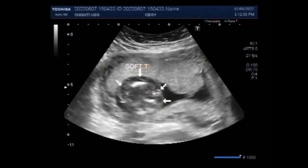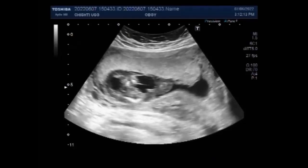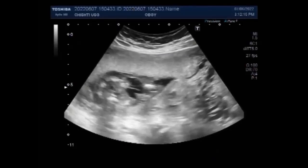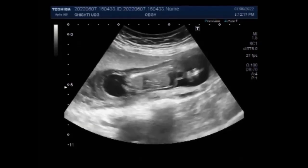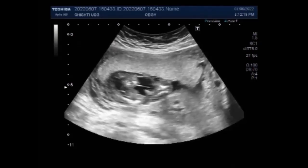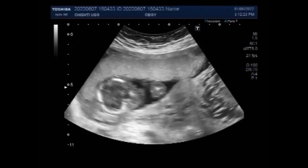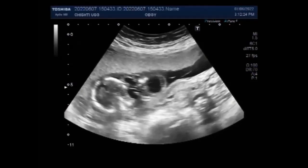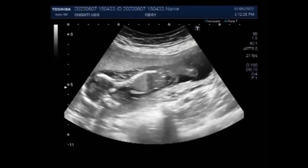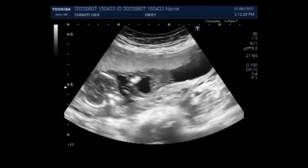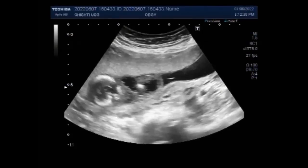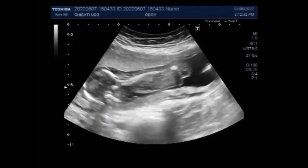Non-immune hydrops fetalis occurs when a disease or medical condition disrupts the body's ability to manage fluid. There are three main causes for this type: heart or lung problems, severe anemia — thalassemia for example — and genetic defects including Turner's syndrome. The exact cause depends on which condition the baby has.